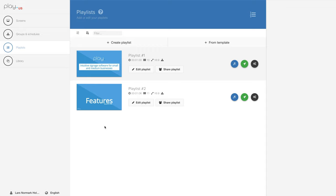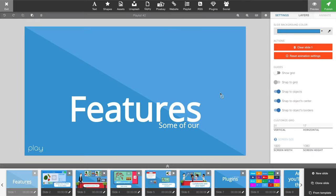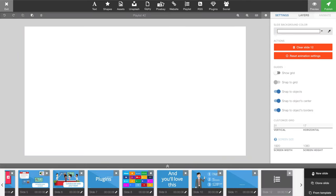In this short video I will show you how the clock plugin works. Let's enter one of my playlists and let's open up a new slide. As you may already know, all of the content that you can add to your slides will be found in the top of the editor.